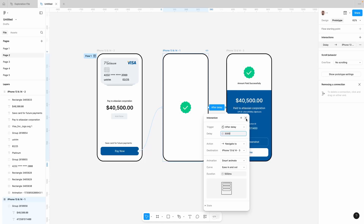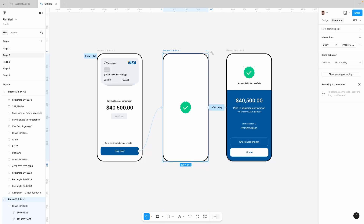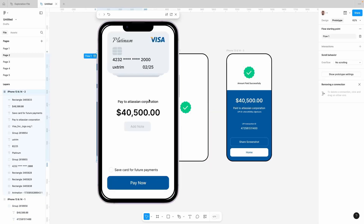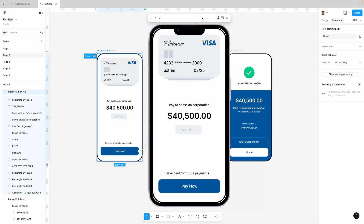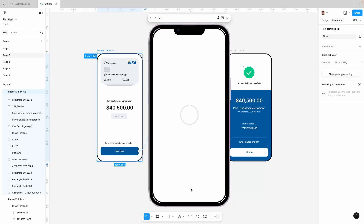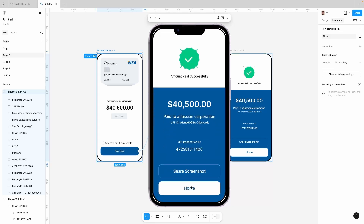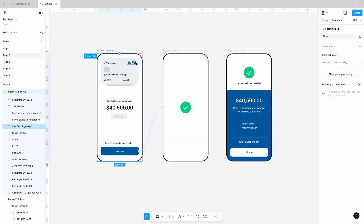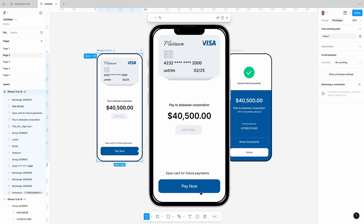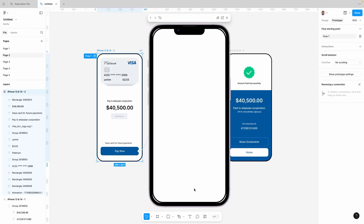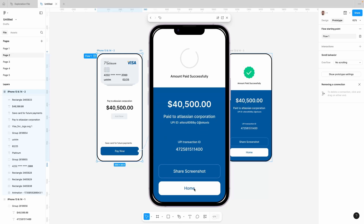Now let's play this. Nice. Let's check this again and play. Okay, so that looks good.